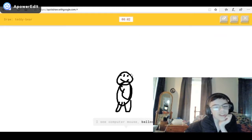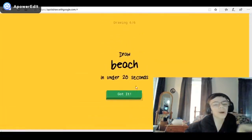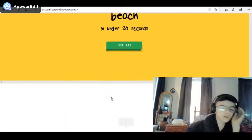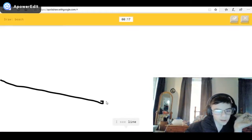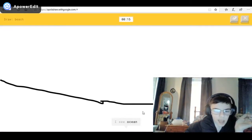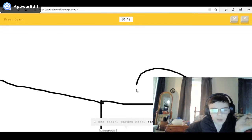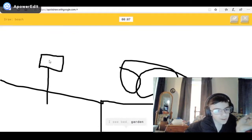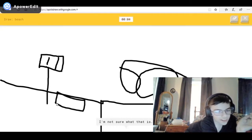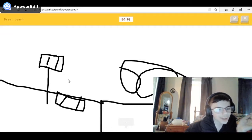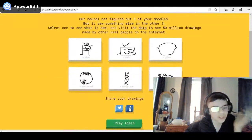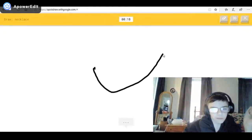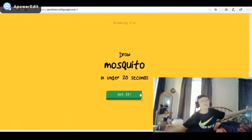I see computer mouse, or blue, or bear. I see satellite — sorry, I couldn't guess it. Beach! I see line — I see ocean, or garden hose, or waves, or the Great Wall of China. I see bed — am I even drawing okay? I'm not sure what that is. It's a beach — I have no clue what you're drawing. That looks trash, sorry — I couldn't guess it.